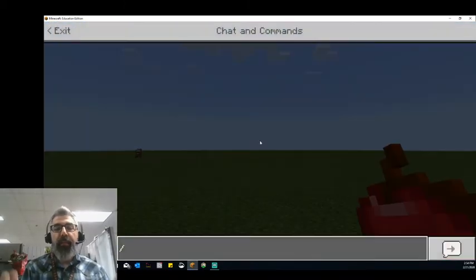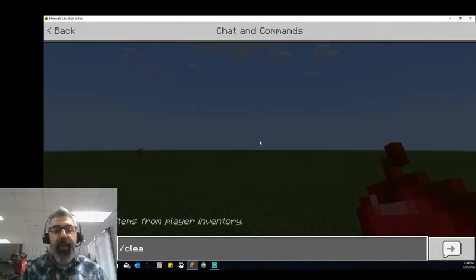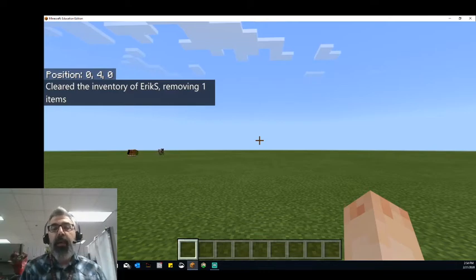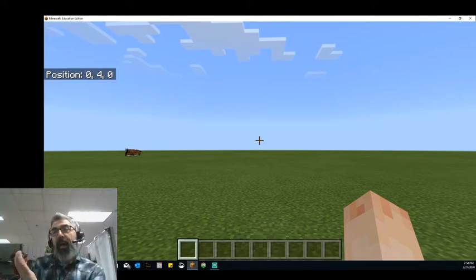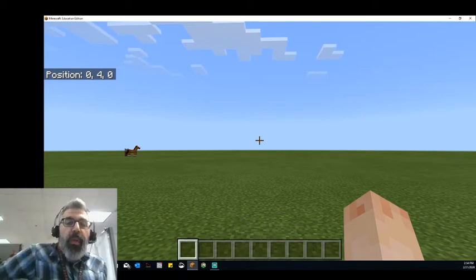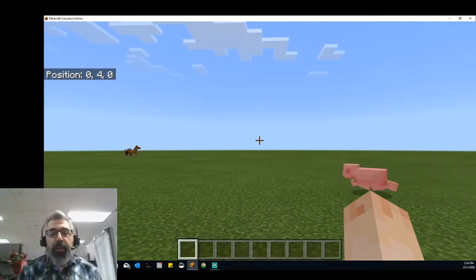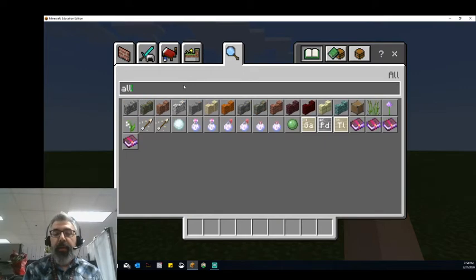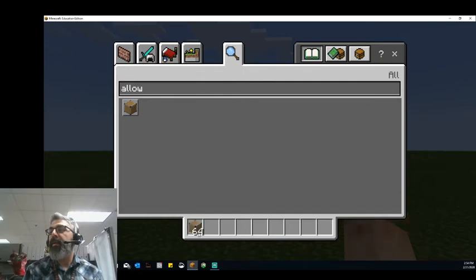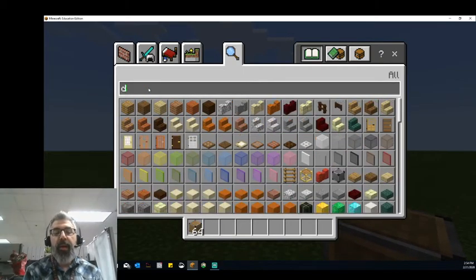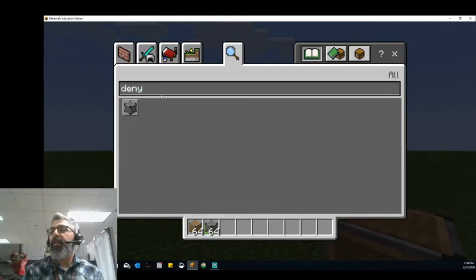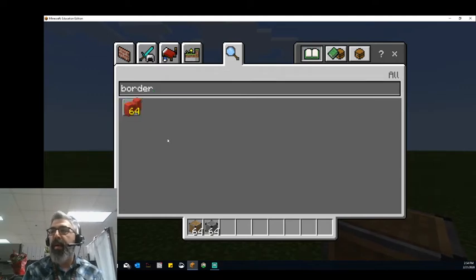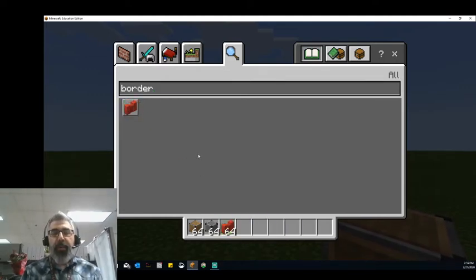I can also use those commands — we're going to come back to this — to get rid of that apple. For example, I could say clear and clear my own inventory. But I can also clear the inventory of others. Those commands are not limited to just myself if I am the operator. We're going to go into our inventory by hitting the E key on the keyboard, and we're going to grab a few different blocks: the allow block, the deny block, and the border block.